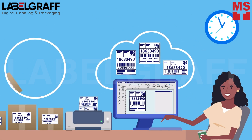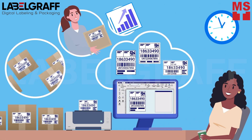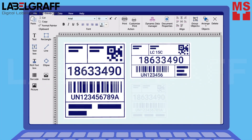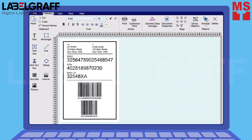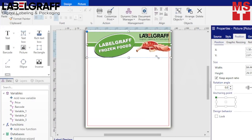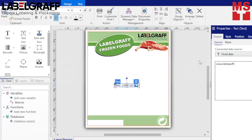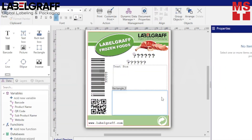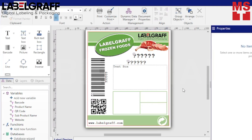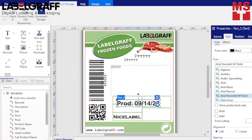NiceLabel Cloud Designer is a powerful solution that manages the entire labeling process. Thanks to NiceLabel's intuitive Microsoft Office-like interface, you can design labels quickly. You can easily add barcodes, QR codes, dates, images, variable data, and much, much more. Create fully customizable and up-to-date labels with consistency and a user-friendly interface.